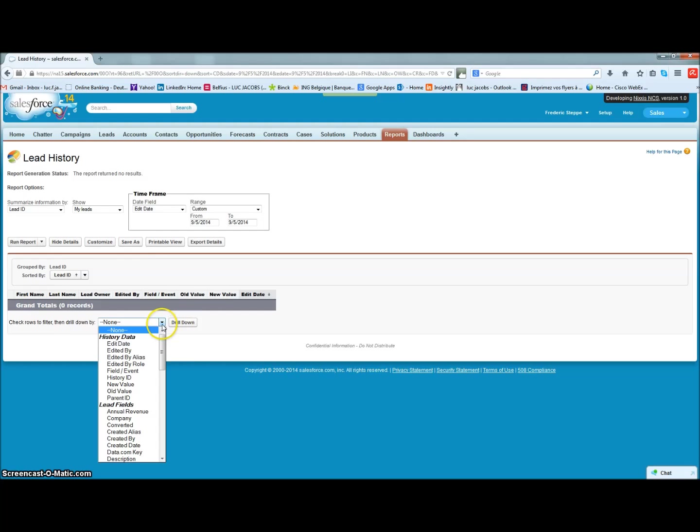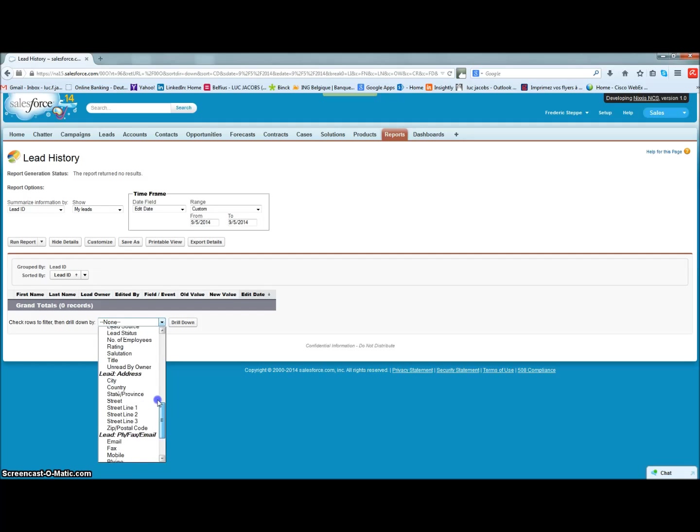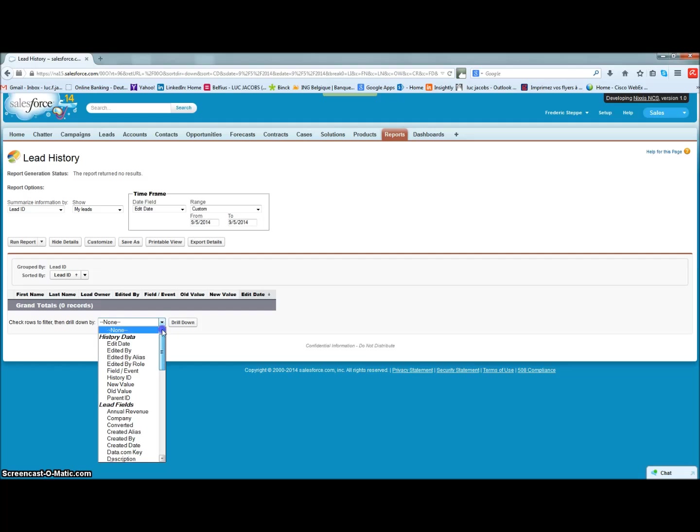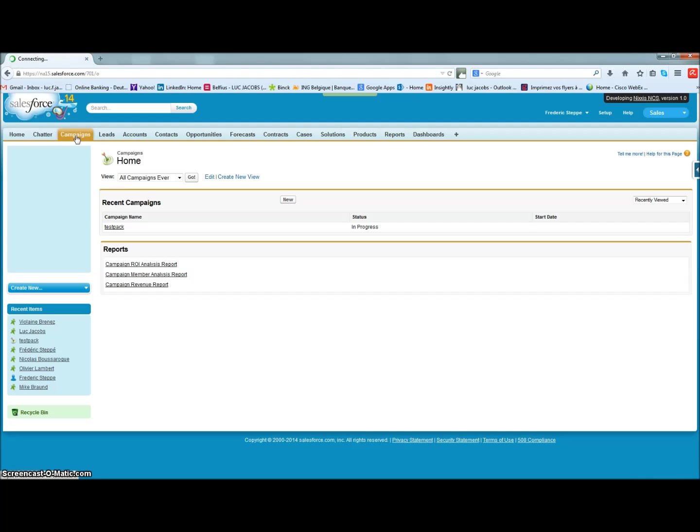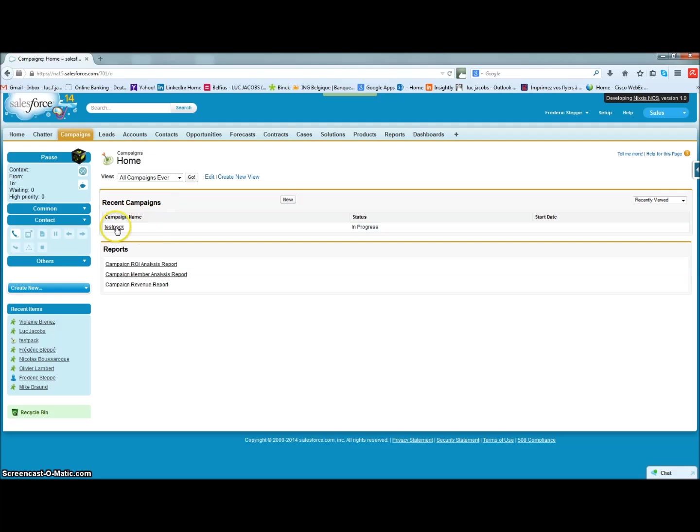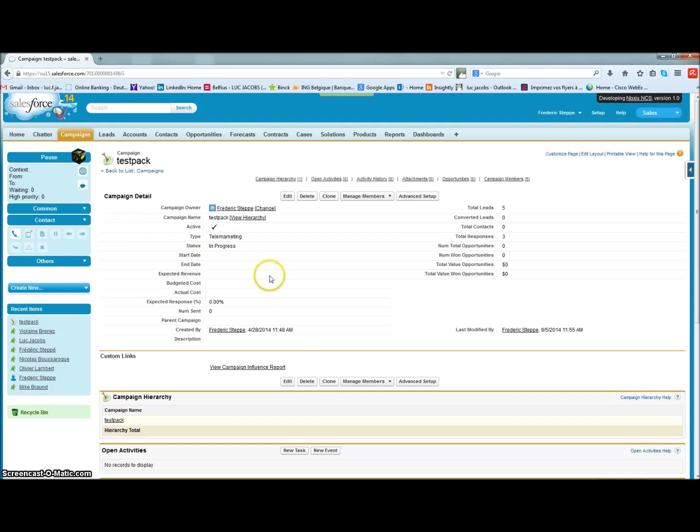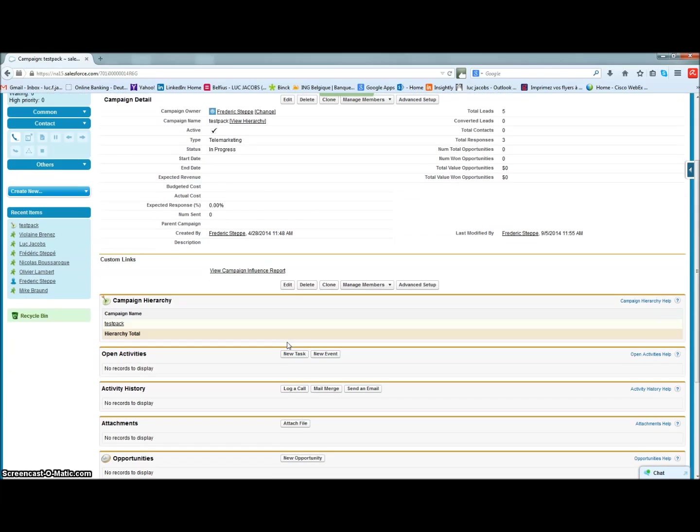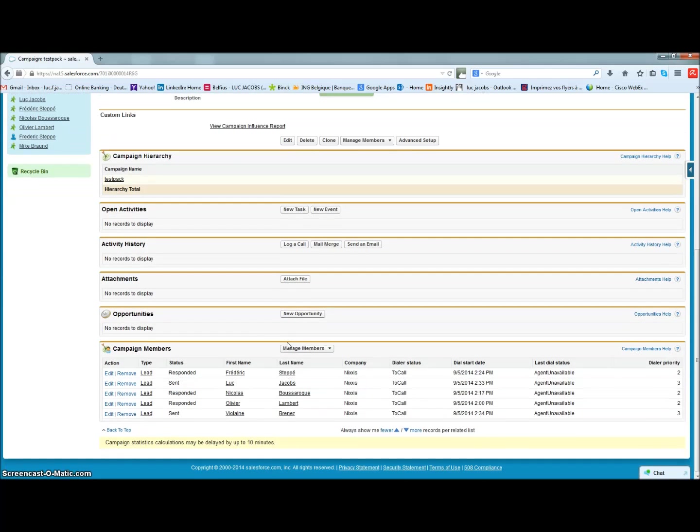Thanks to this, all your global contact information is available in one single place, and you can print your existing custom reports via the same Salesforce.com interface as before, except that now you have all this interesting customer data available for display and reporting. That's an efficient way to keep the reporting formats that you are already familiar with and make them even more complete.